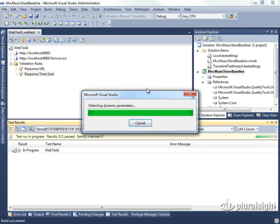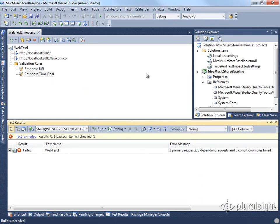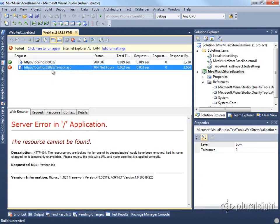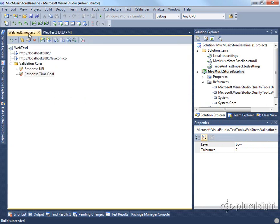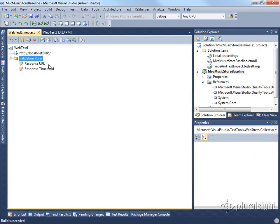It's also going to run the test the first time to make sure that it works correctly. Now in the case of this particular application, it does not in fact have a favicon stored. So if we look at our test results, we're going to see that that fails. So I'm going to go into my web test and simply delete that request.